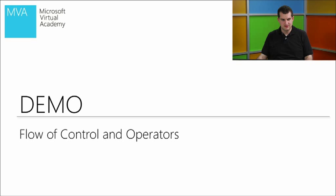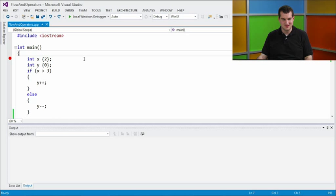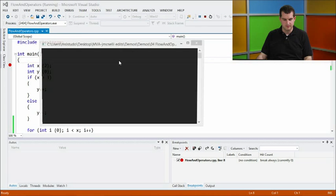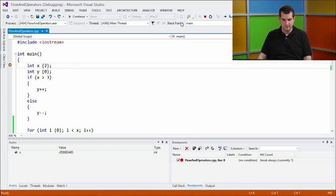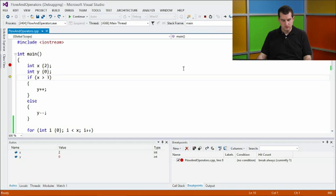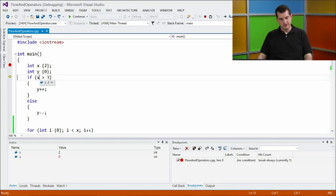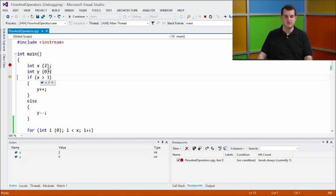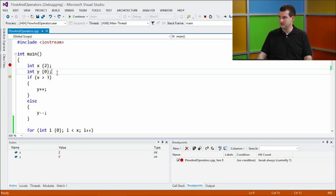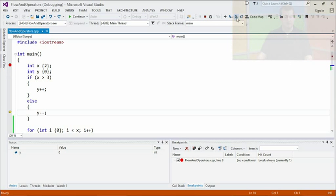Here in the code editor, we have a simple program with two integer local variables, x and y. x is initialized to 2 and y to 0. We have an if statement that checks if x is greater than 3 — if so, we increment y; otherwise, we remove one from y. When we hover over x in the debugger, it shows its current value is 2. Since 2 is not greater than 3, we take the else branch, and y becomes negative one.